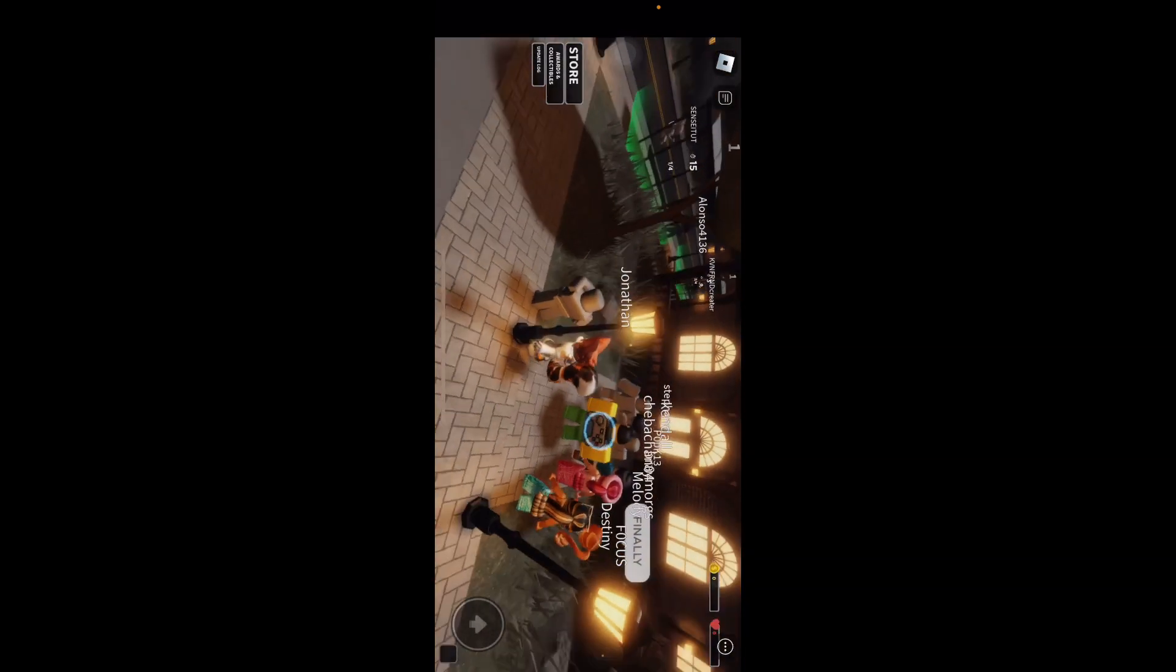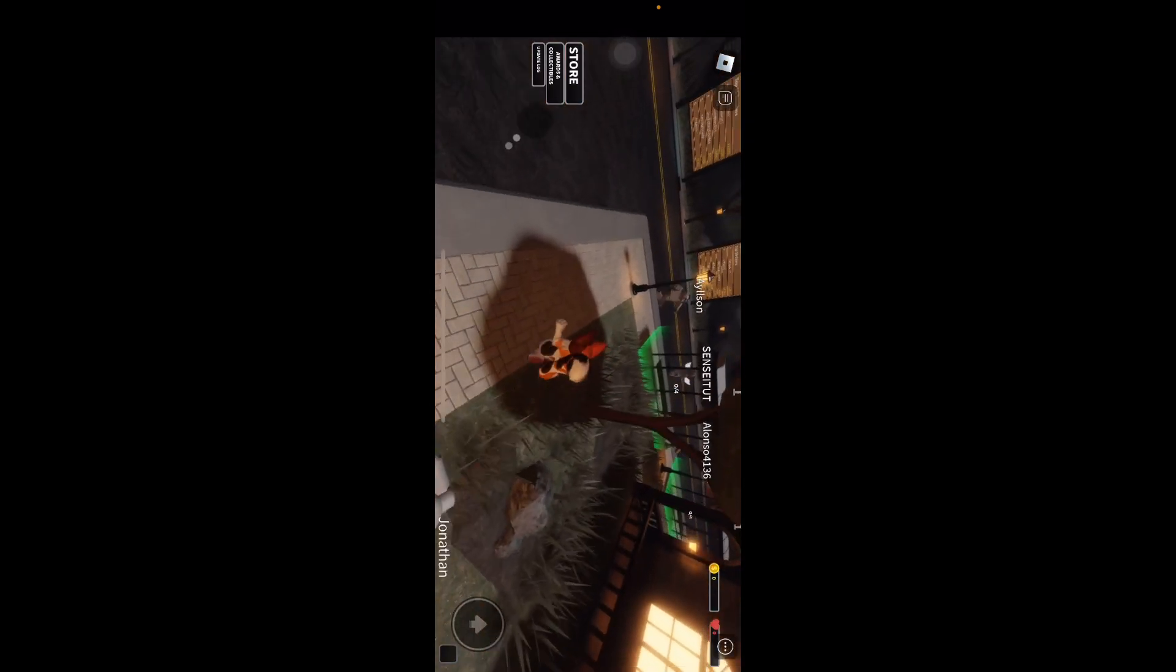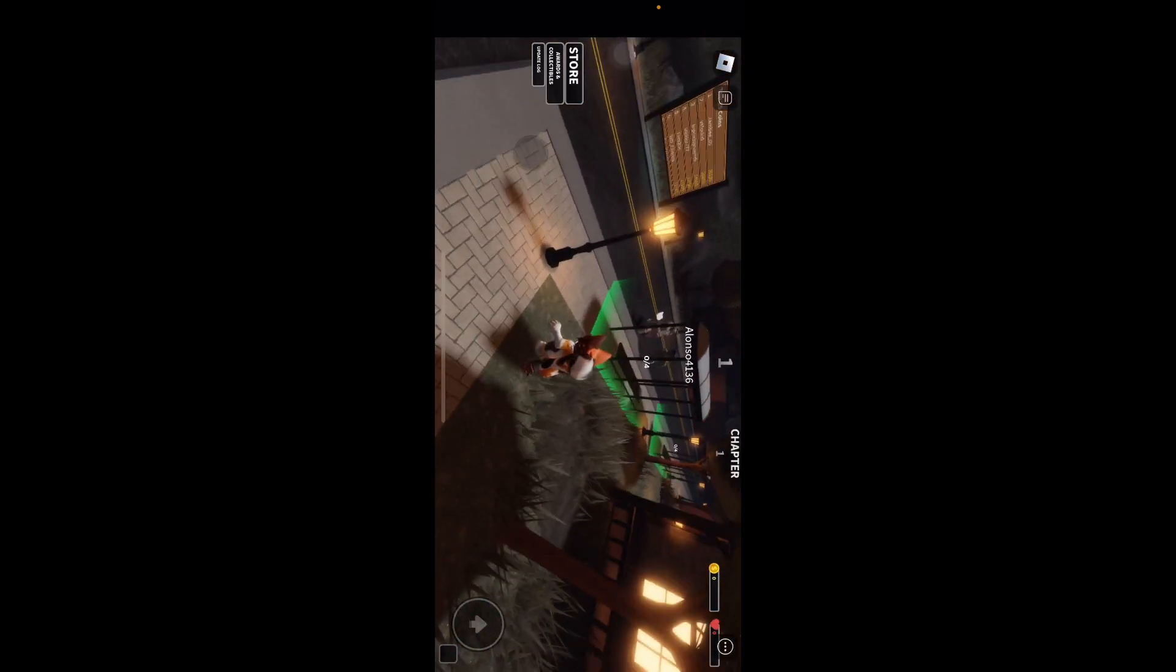This game contains flashing lights, loud noises, and jumps. I'm excited to play this.